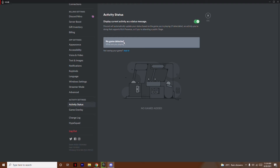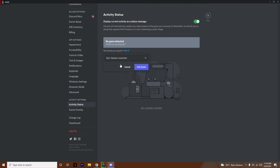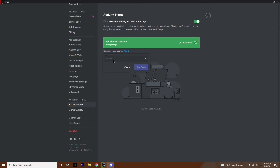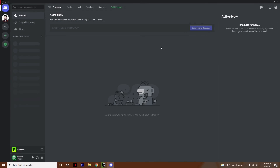Right now no game is detected, so I'm going to show you how to add it. I just have to click on Add and I have the option for Epic Games Launcher since I already have it open. I click on it and select Add Game. You can keep adding more games — you can search for games here and add them.